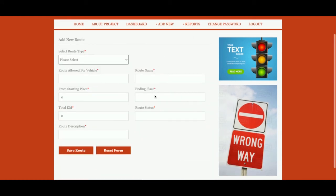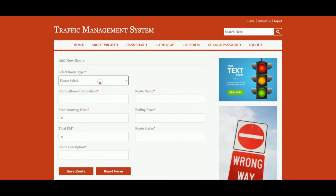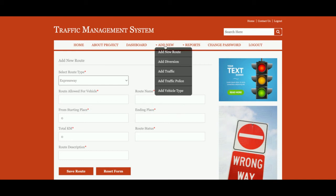Add New Route — from here you will be able to add a new route. The route type can be interstate, state highway, national highway, or expressway. From this section you can add the roads.